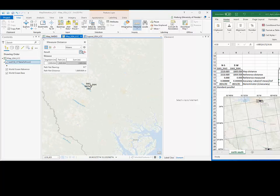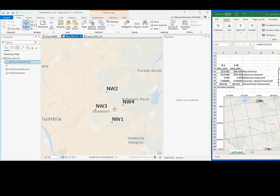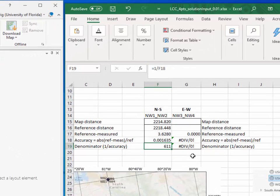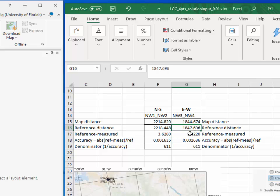Proceeding to the northern point pair, we repeat the same process. In this case, we get a denominator value of 611, which means the map at this location is accurate to 1 over 611. We repeat the same process for the east-west direction. As expected, the map accuracy is also 1 over 611 in the east-west direction, confirming the conformal property.